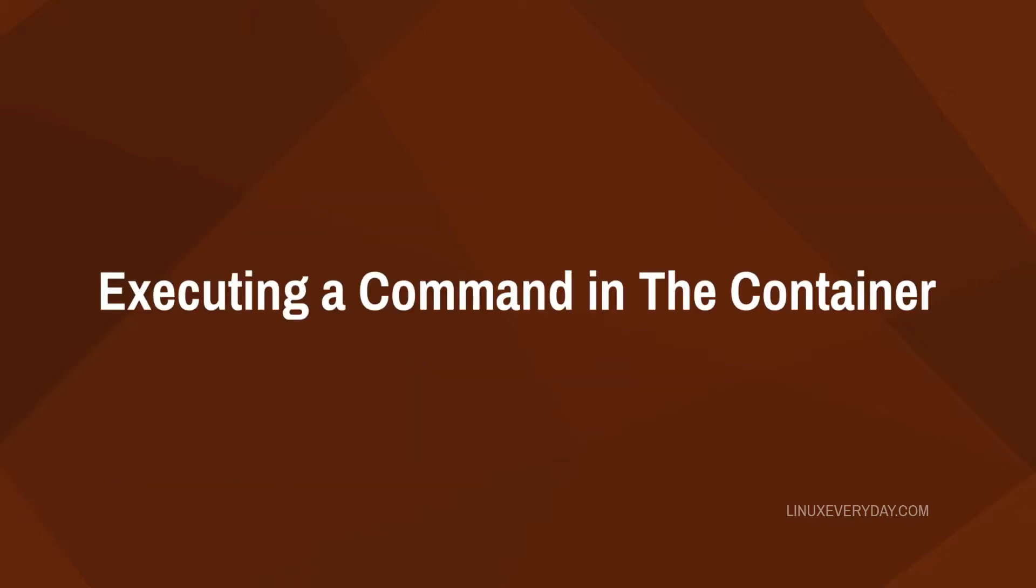Hi, I'm Sharia Shogan. In this video, I'm going to show you how to execute a command in an LXC container. Let's get started.